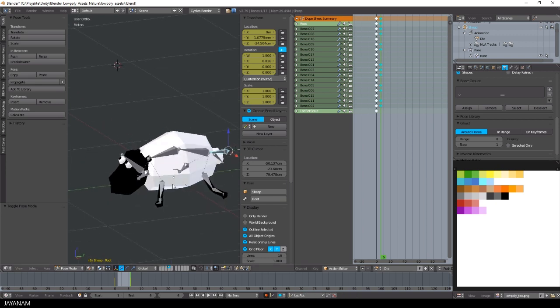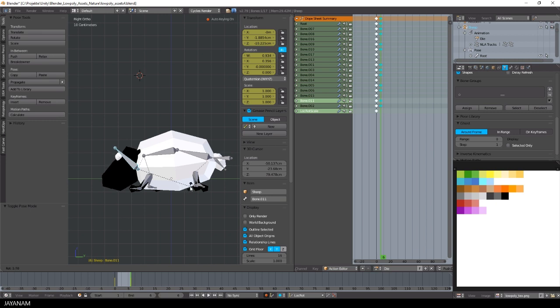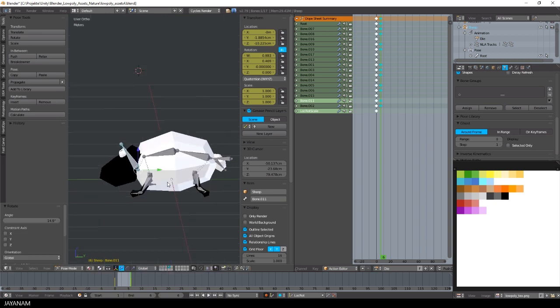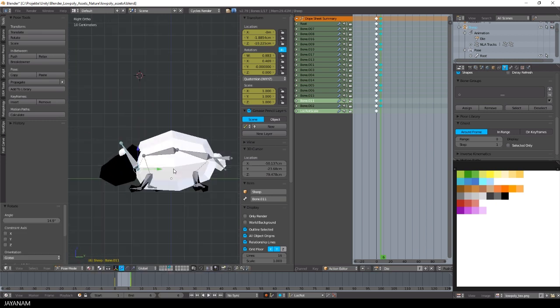Okay, so sit back and see how I solve these issues. We start by creating the Blender die animation — it's very simple — and after that I will work in Unity and Visual Studio.